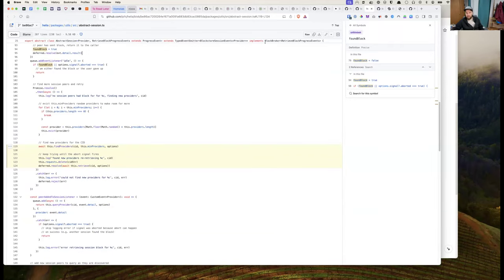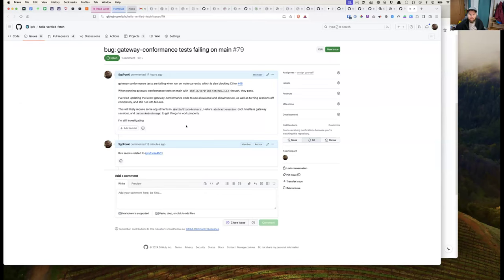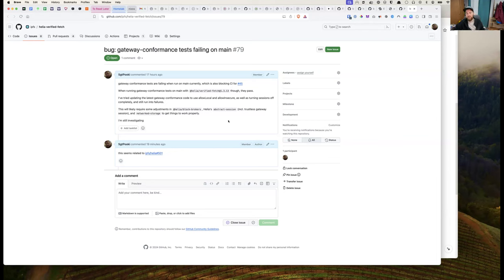I've been diving into this issue for the last few days and having a lot of trouble in a testing environment getting this to work. If I just use Helia verified fetch 1.3.13, the gateway conformance tests pass and everything works as expected. But with any later version, whether I disable or enable sessions, it's not fetching the block and working properly. So I feel like we have some bug in our session code, or even when sessions aren't being used.